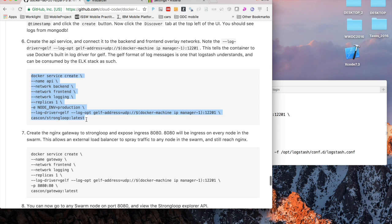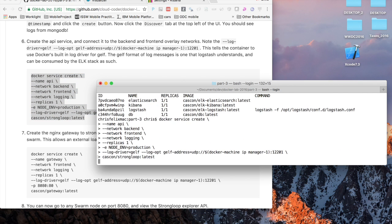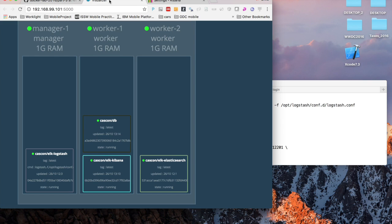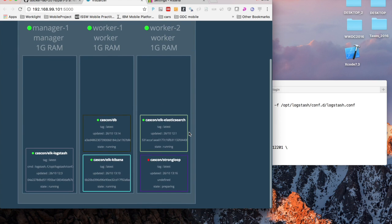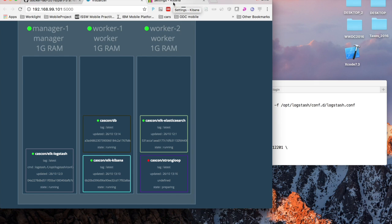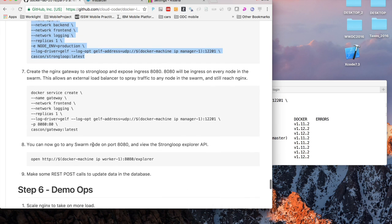The next thing we're going to do is start our RESTful service which is a StrongLoop node.js application. Docker service create, we've named it the API service. Here it's chosen worker 2 to start that up on. Fast forward the video just a little bit and we see that we have a running container now.